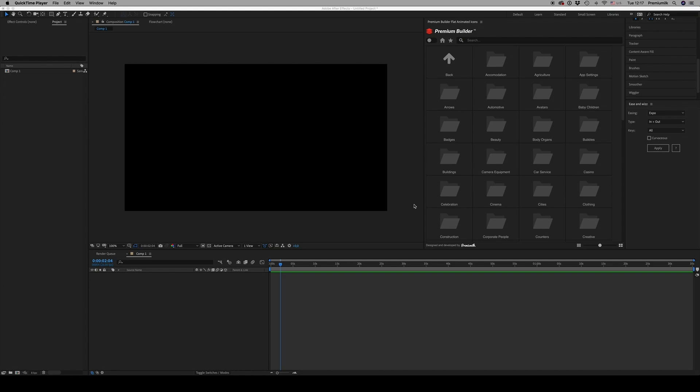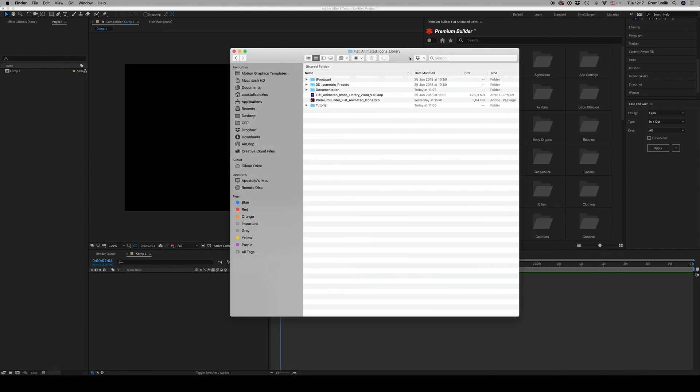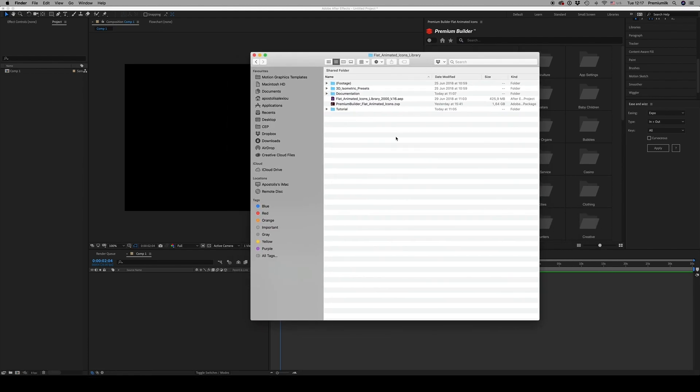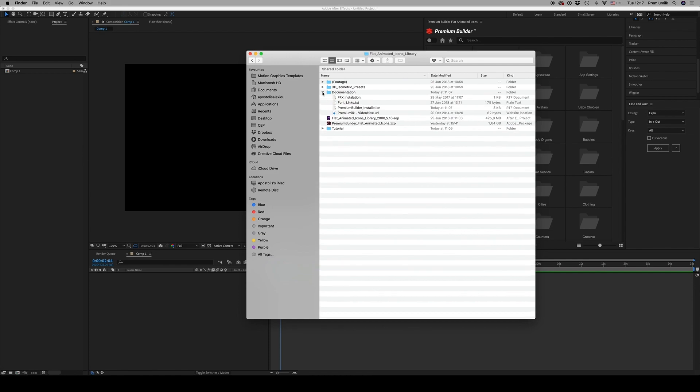Hello guys and ladies, this is Premium Milk with a tutorial for the Premium Builder Flat Animated Icons extension tool for After Effects. First of all, in the folder you just downloaded, you will find the documentation on how to install this zxp file.